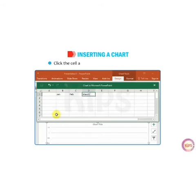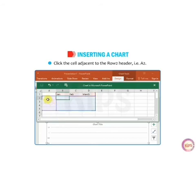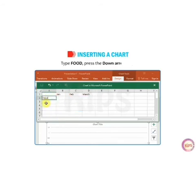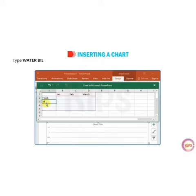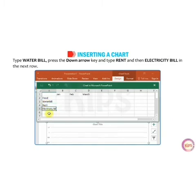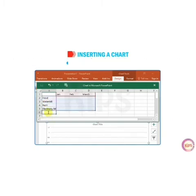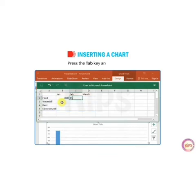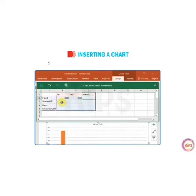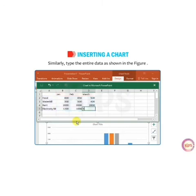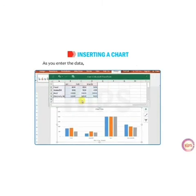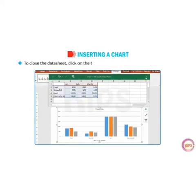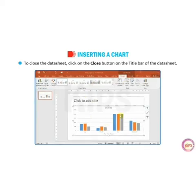For example, you can type months like January, February, March, then type labels like food and press the down arrow key, then water, and anything else according to your data. Similarly, type the entire data as shown in the figure. As you enter the data, the chart gets plotted automatically and you can see the changes in the chart. To close the data sheet, click on the Close button on the title bar of the data sheet.